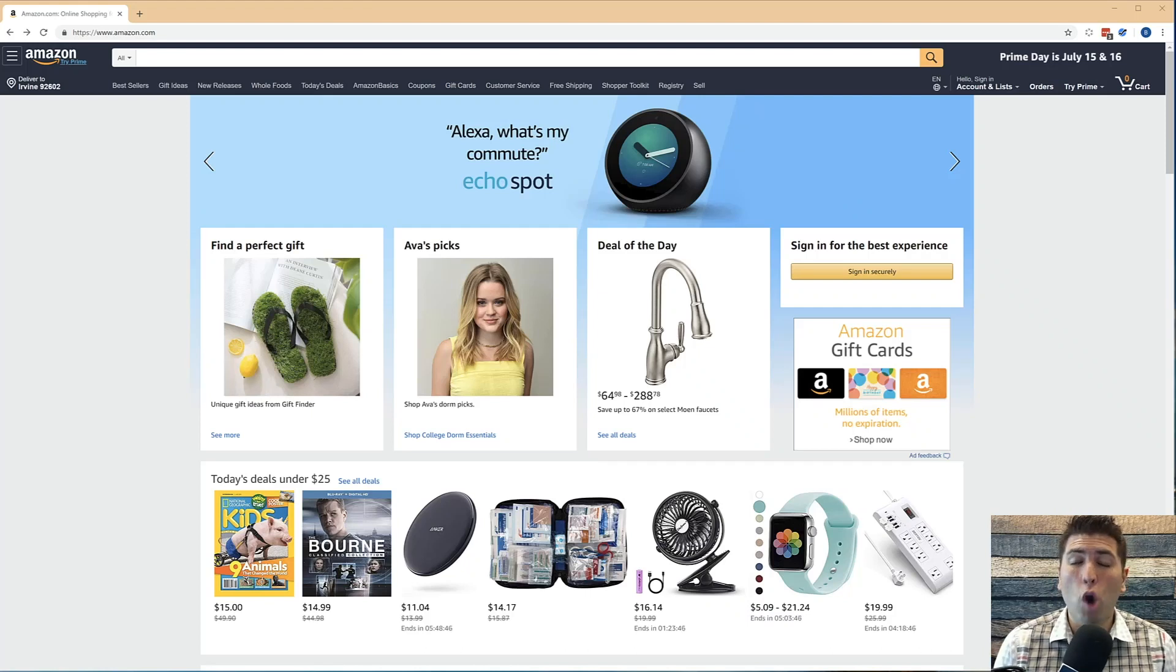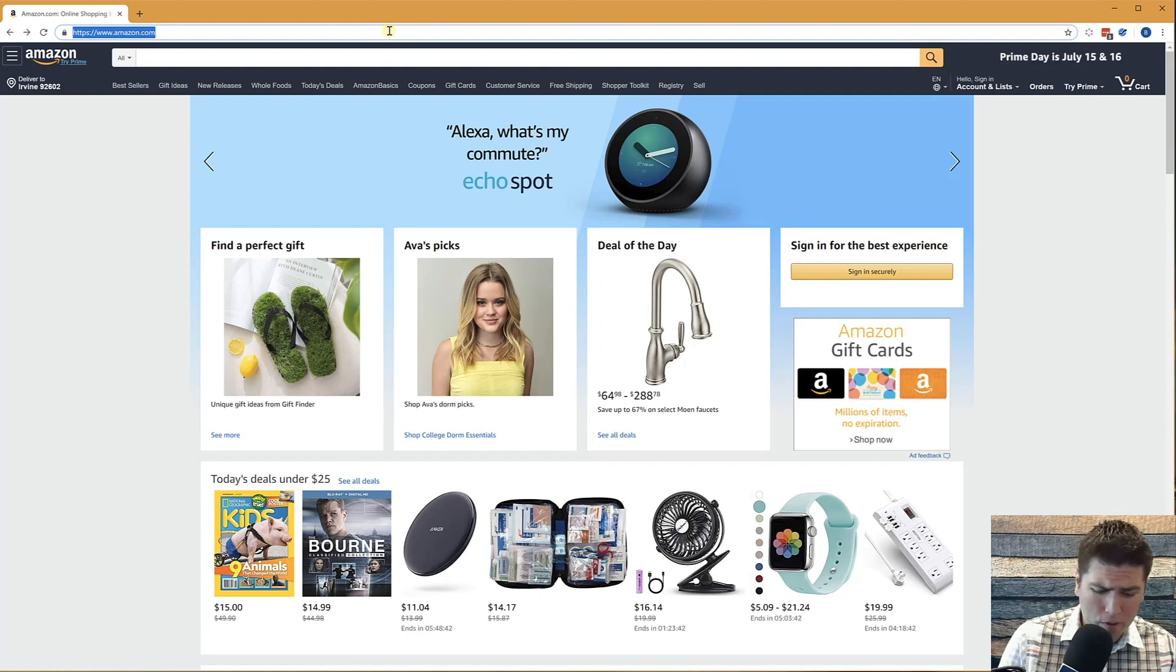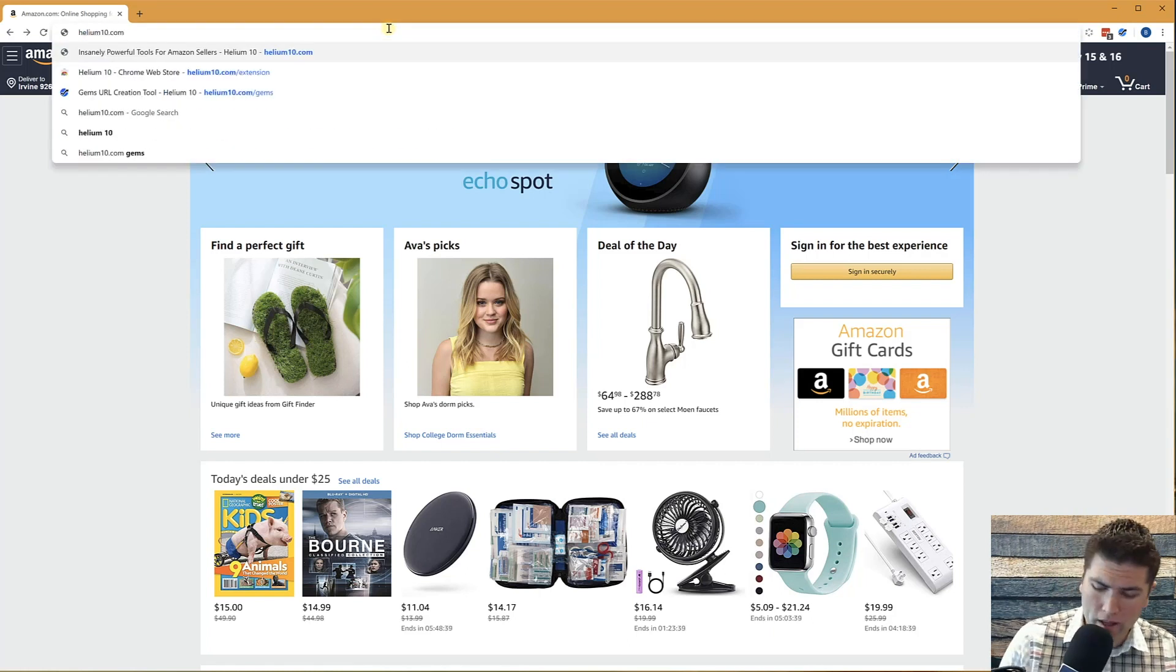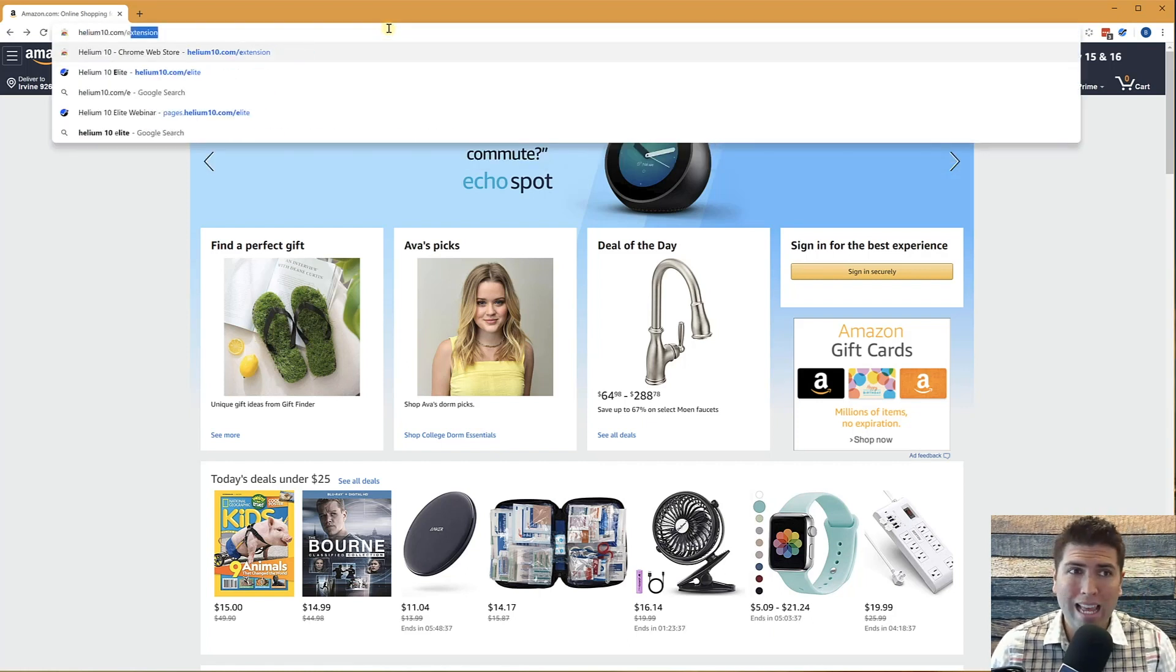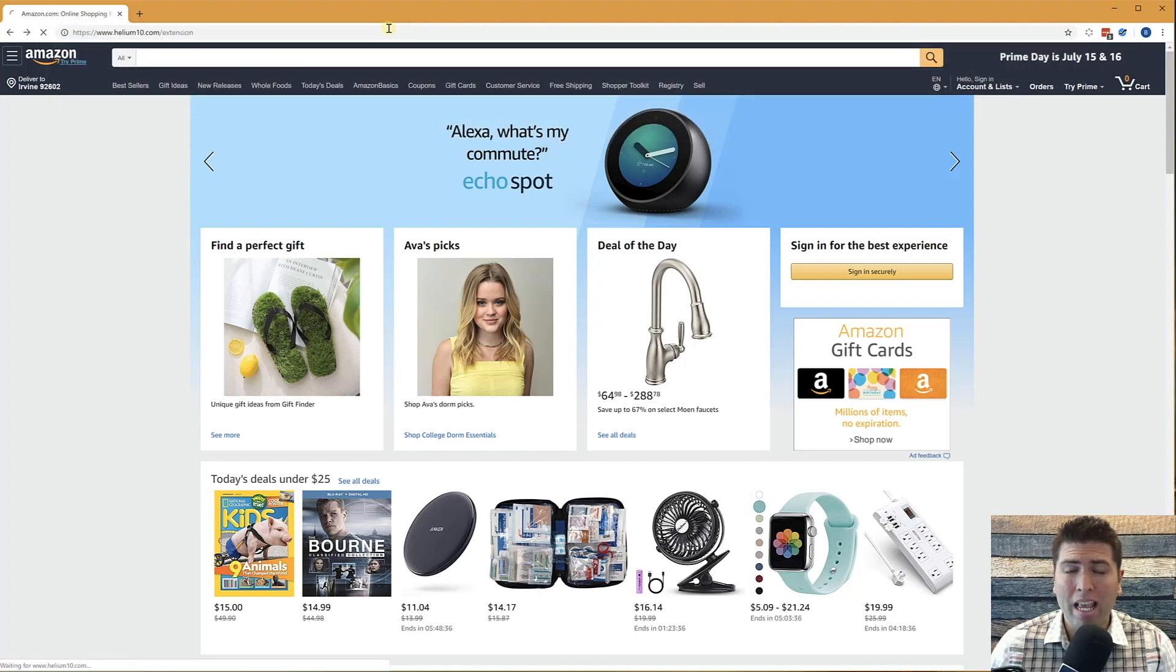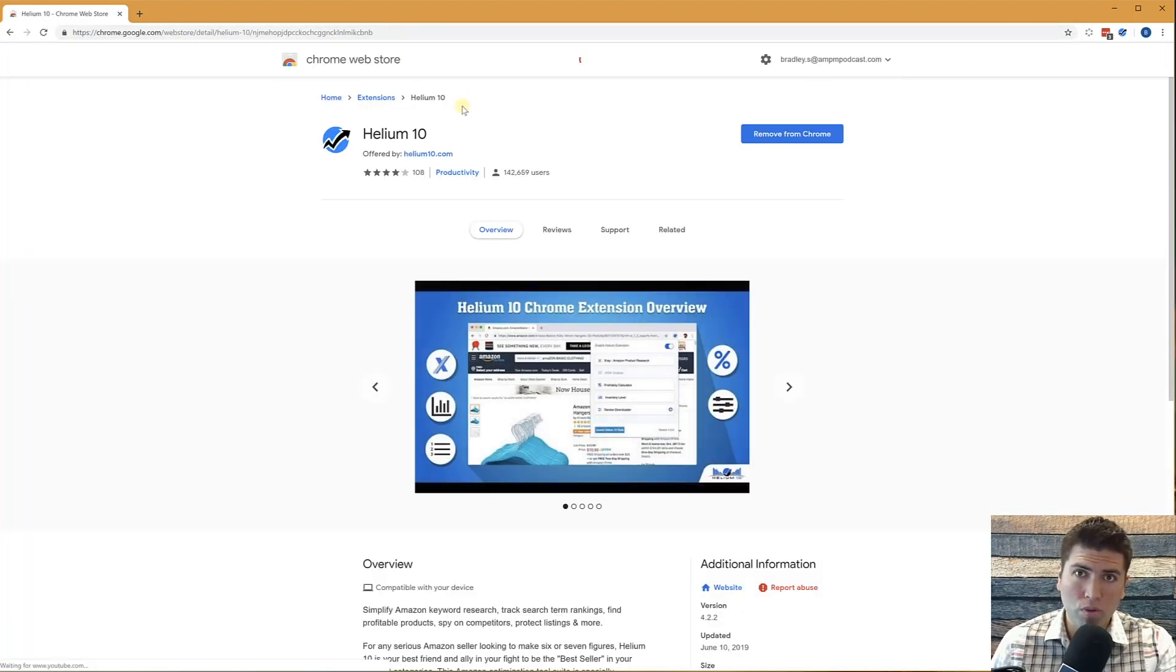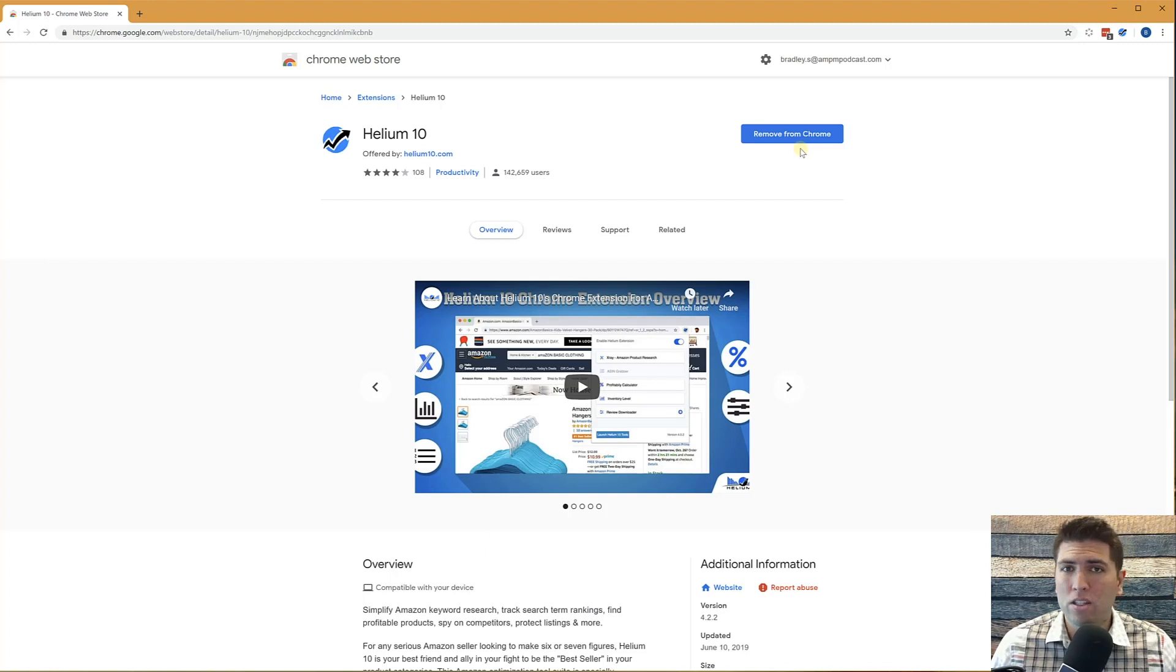Hey guys, welcome to the overview video of the Helium 10 Chrome extension. Now really quick, if you don't have the Chrome extension installed yet, all you have to do is go to helium10.com/extension. That takes you to the Google Chrome web store and you are able to download that extension within seconds.